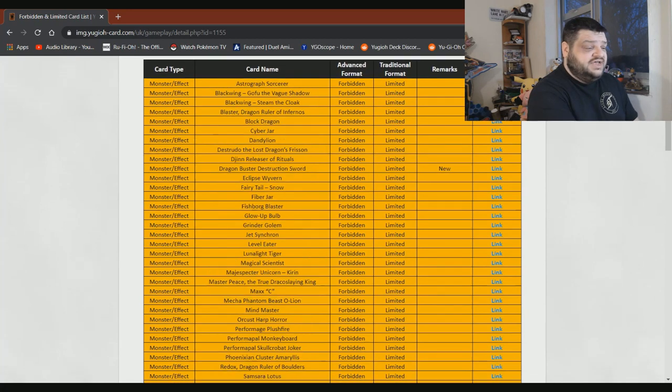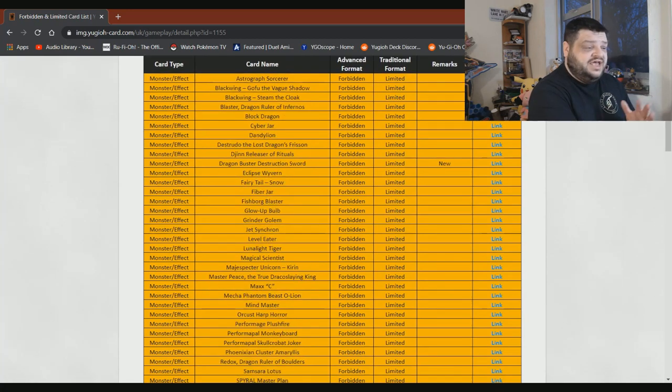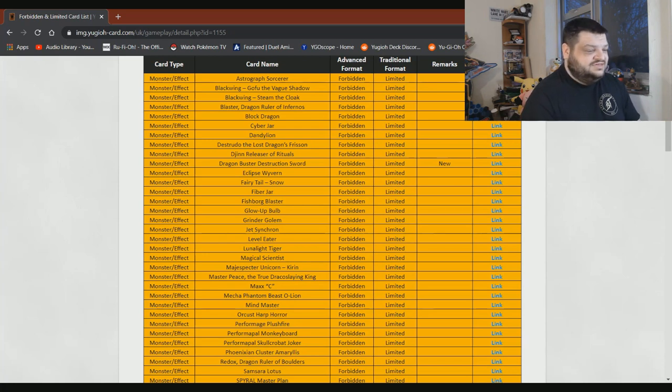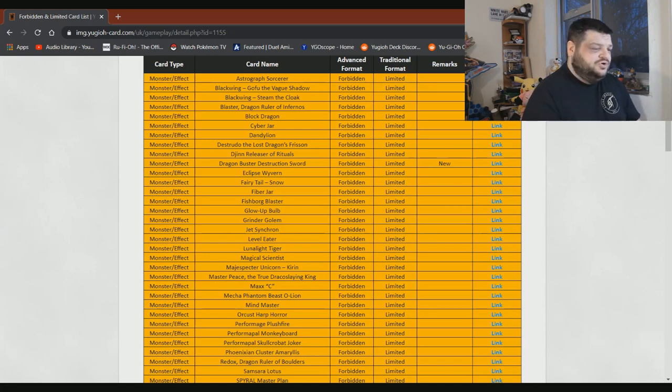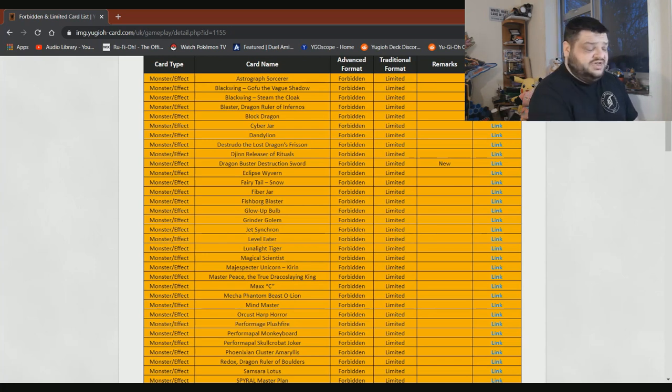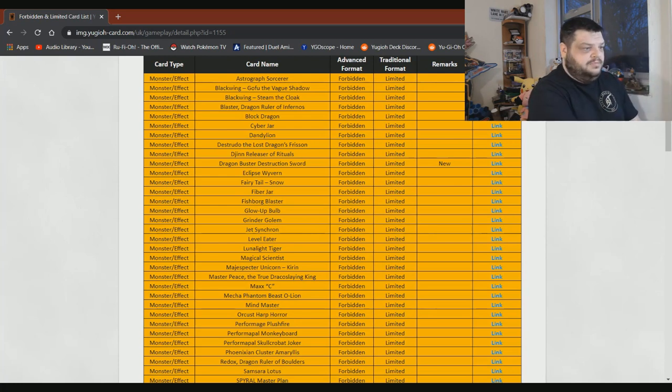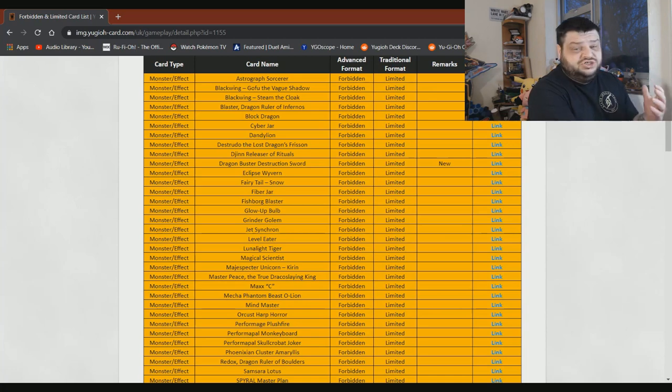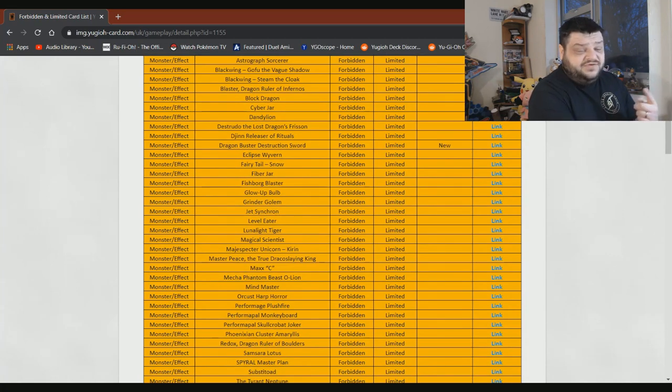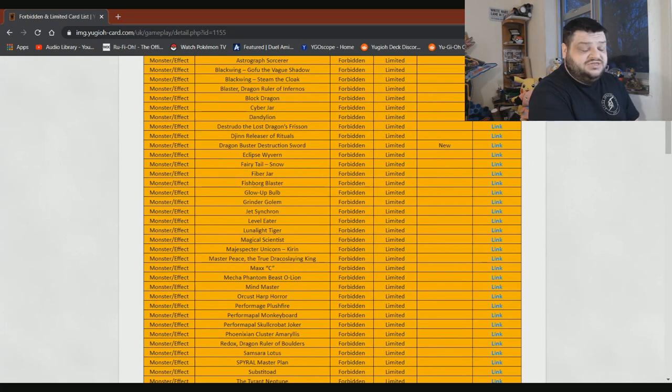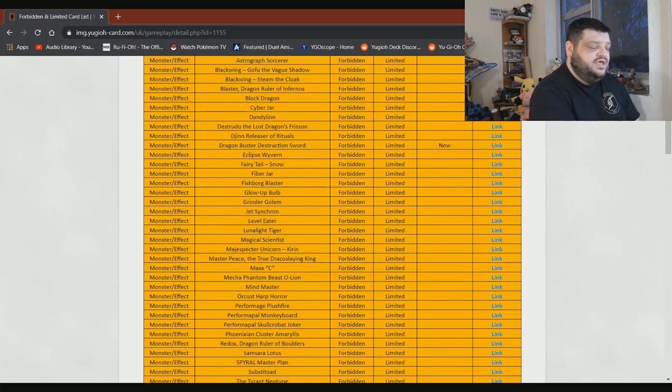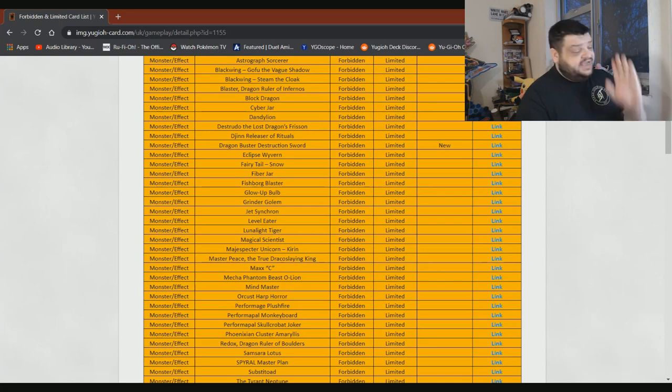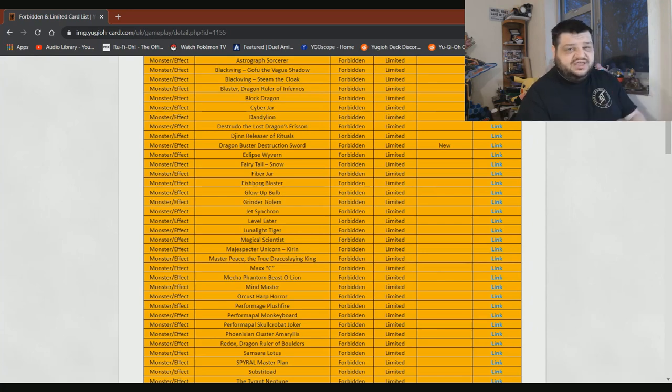Block Dragon needs to stay. No question about that. Cyberjar can stay on there. Dandelion I absolutely love, but honestly, it probably needs to stay on there as well. Much the same for Destrudo. Djinn Releaser of Rituals, similar sort of thing. We're seeing a lot of relevant support for that coming out. So of course, we don't want to see that back in the game. Dragon Buster Destruction Sword is another one of these oppressive cards that just need to stay on the list. Eclipse Wyvern, honestly, I'll bring it back to one. I honestly don't think it would do fuck all. Fairytale Snow, yes, please. We'll take it at three. No questions asked. Give me Fairytale Snow.